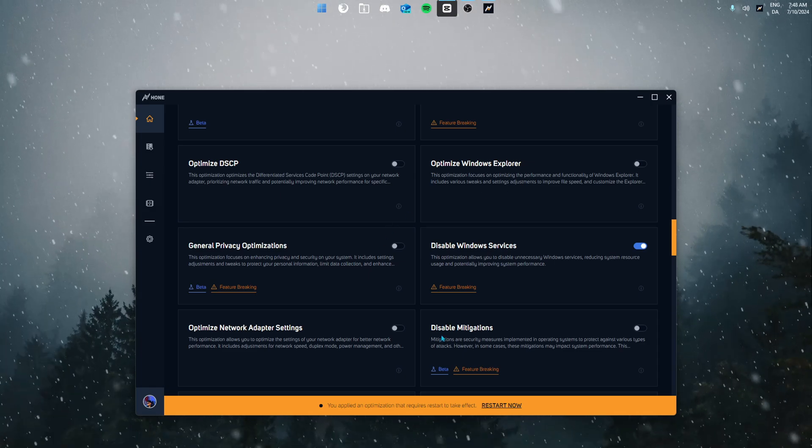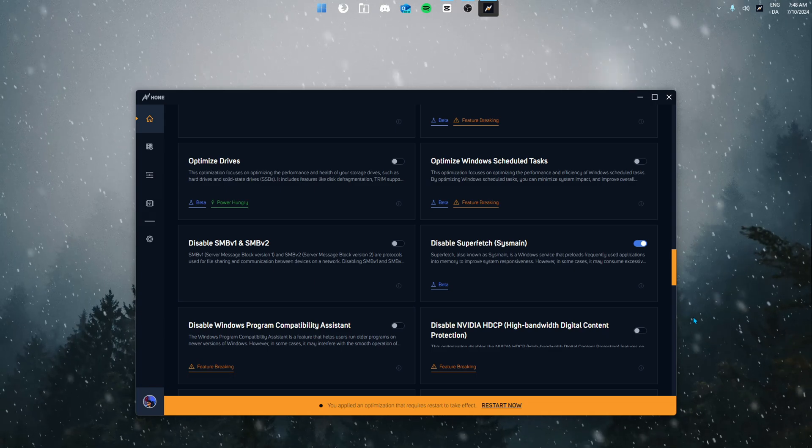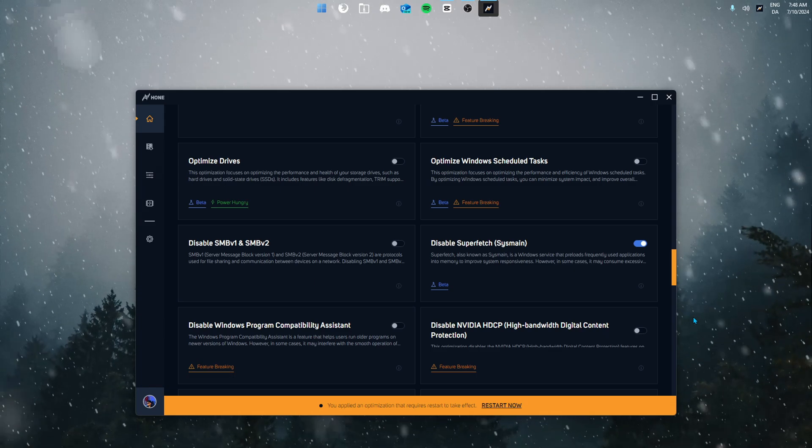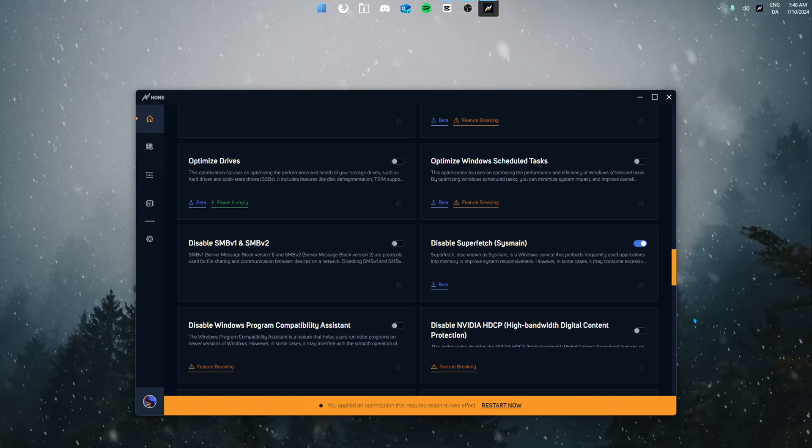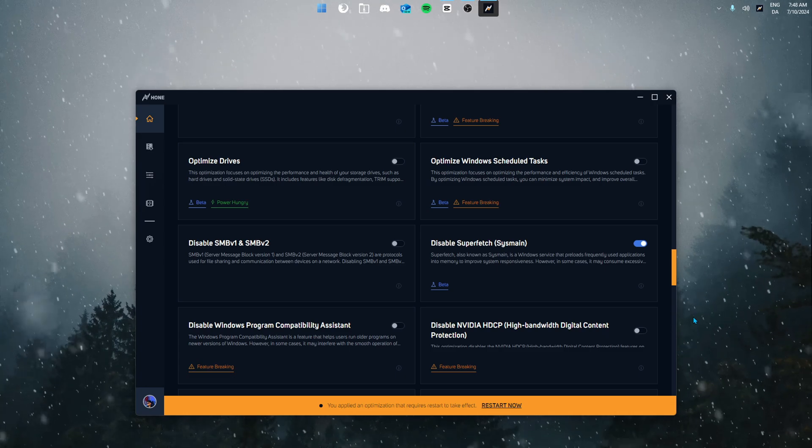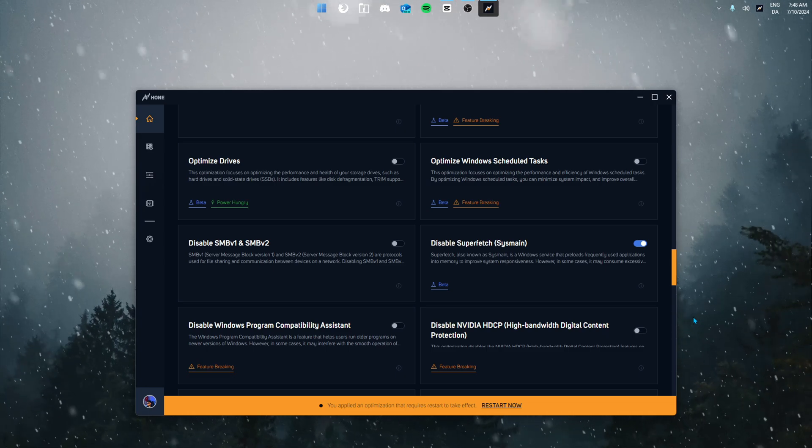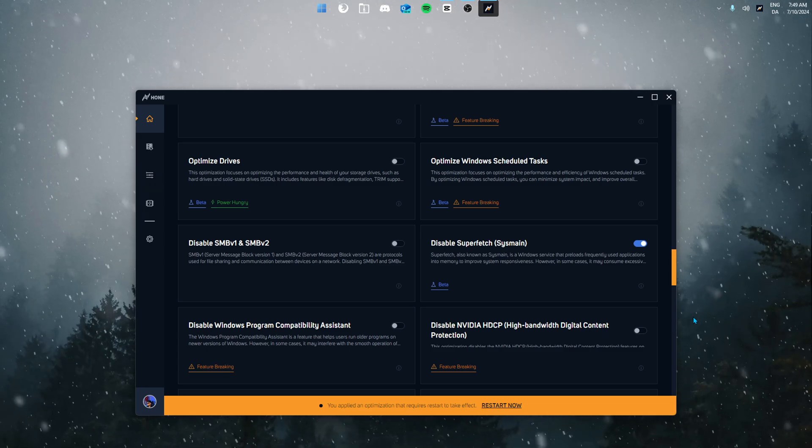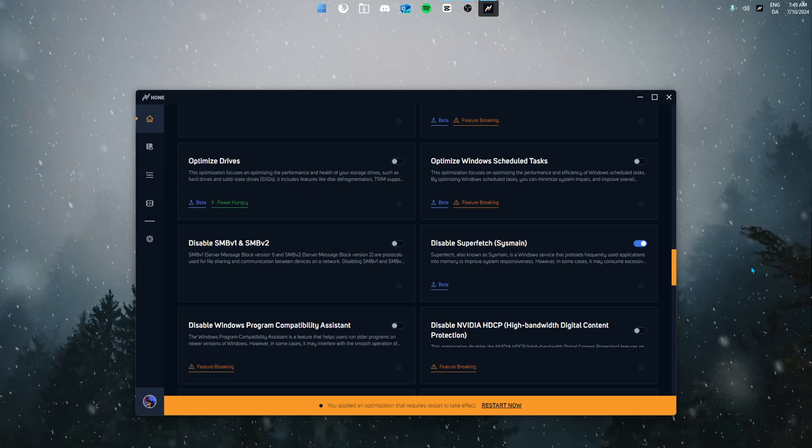Next up we have disable Superfetch. Superfetch is a Windows service that preloads frequently used applications into memory to improve the system's performance. However in some cases it may lead to performance issues, so I recommend turning this on, but if it doesn't work for you you can simply turn it off again.